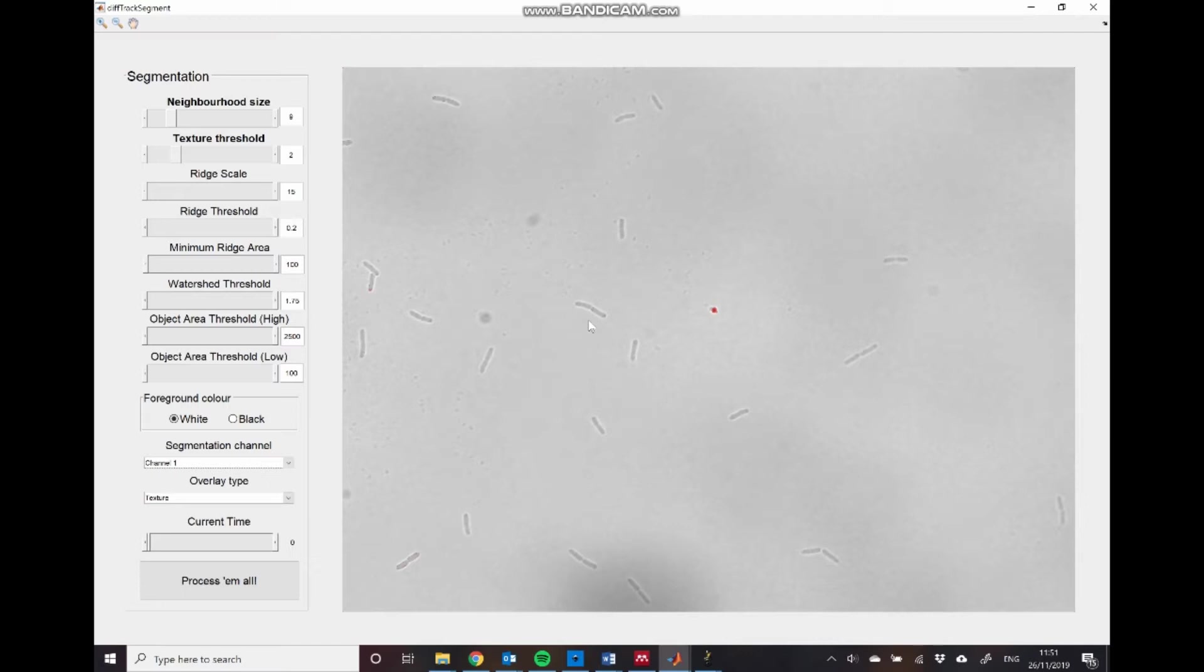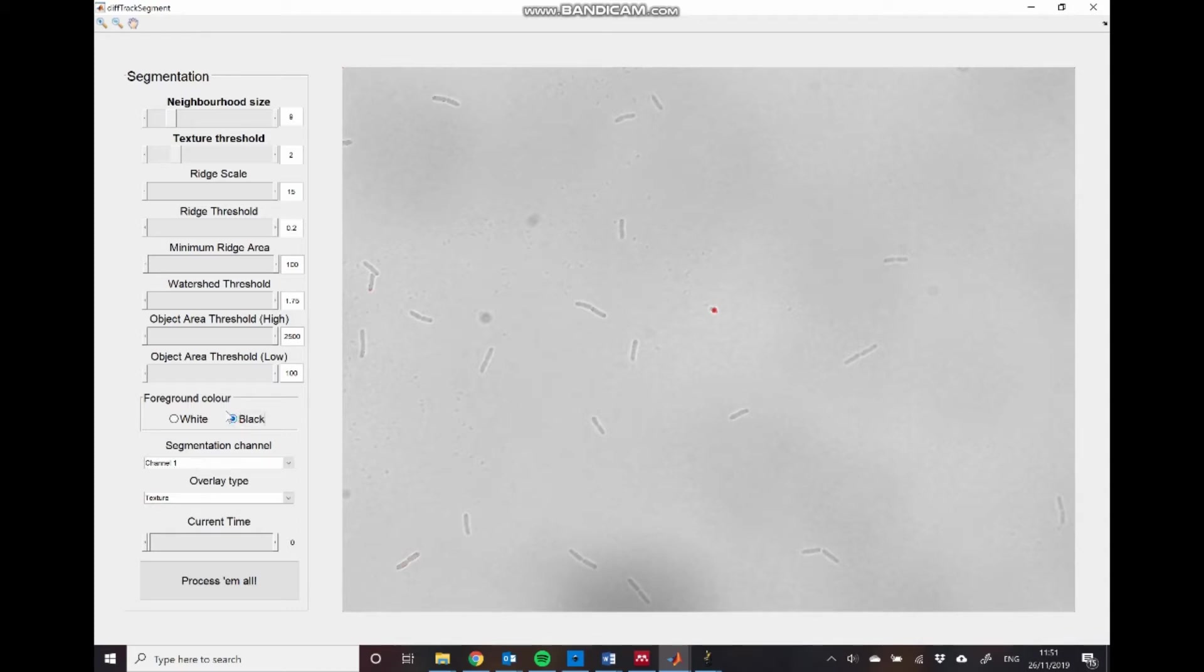or should we be detecting ridges that are darker than the objects, which would be if we chose the opposite foreground color. So in this case, we have dark objects on a light background. So we're just going to click the black foreground color radio button.